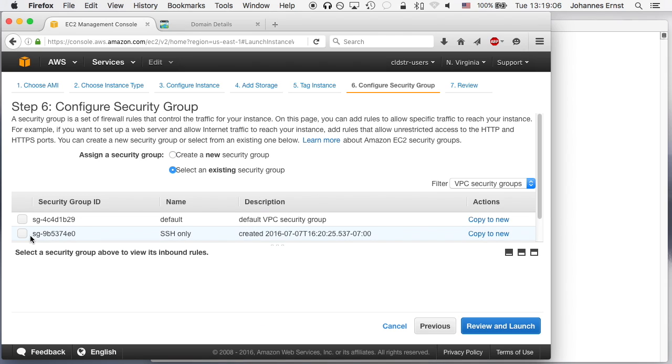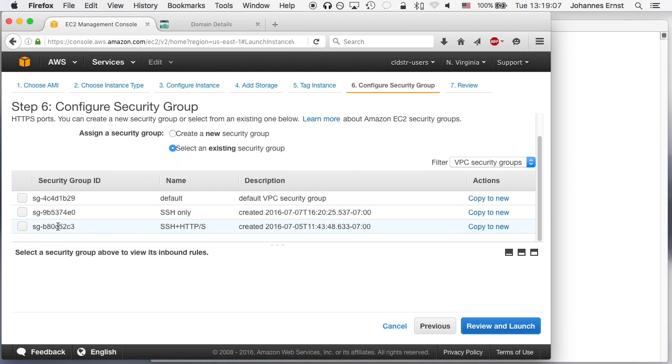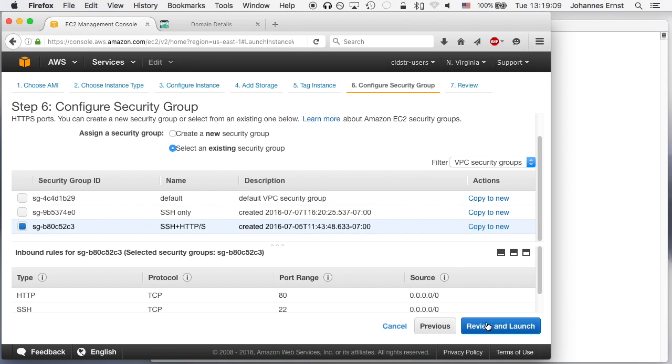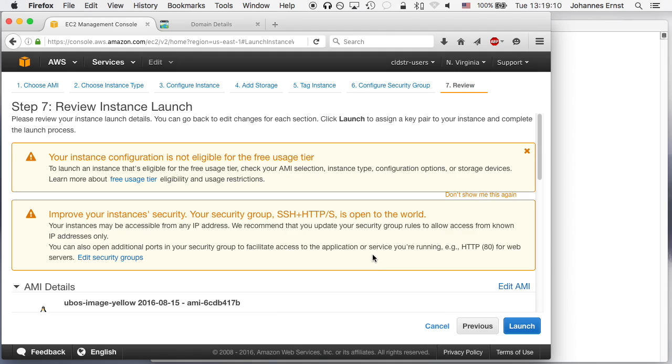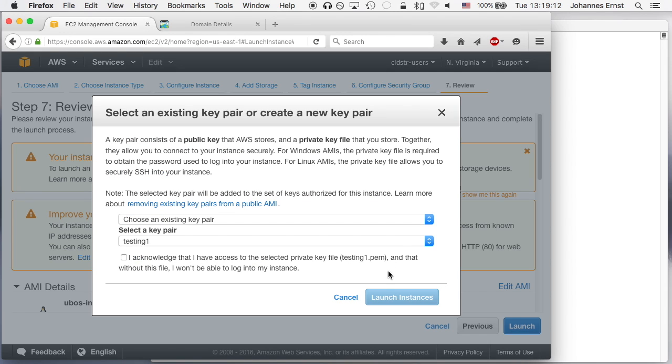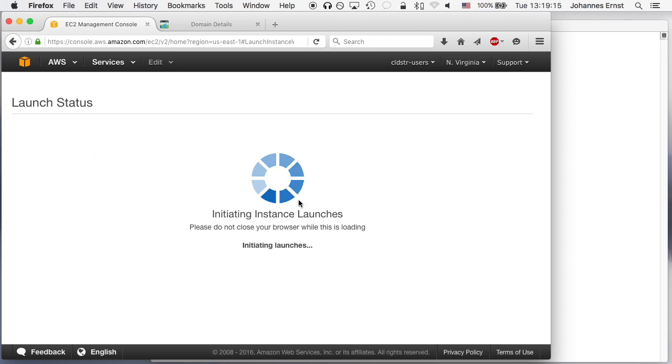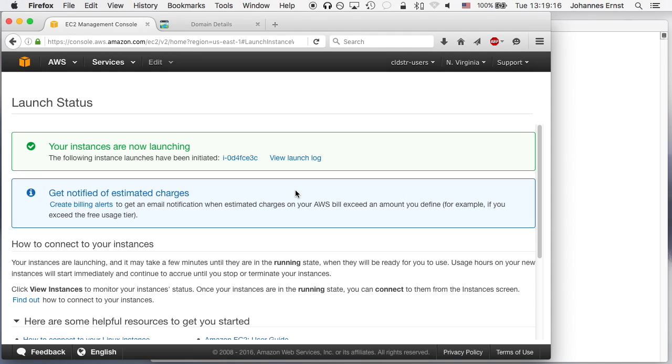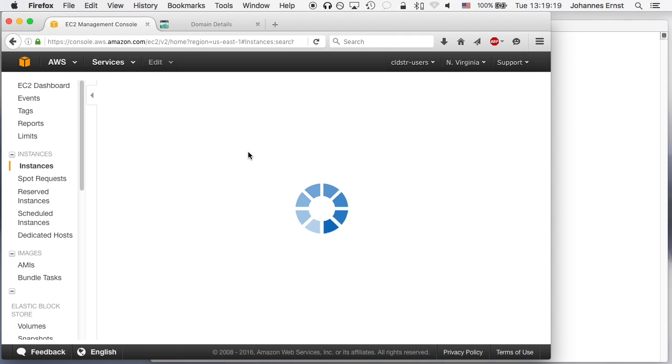Then select the security group, that is an Amazon feature, basically a firewall. We have to be able to SSH and HTTP into our server. Accept all the defaults and select the key pair that I have already and get the instance started.